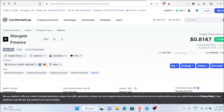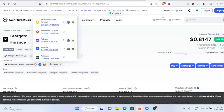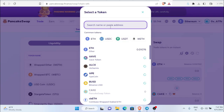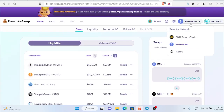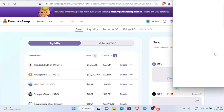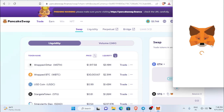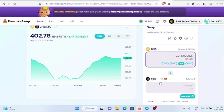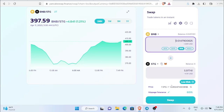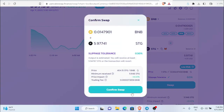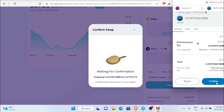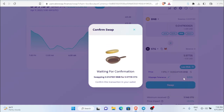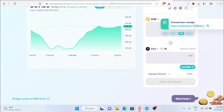Copy the STG contract address, come back to PancakeSwap, click on the token selector, and paste the address to import STG. Then change the network to BNB Smart Chain. I'm going to buy STG worth about five dollars. Click swap, confirm swap, scroll down and confirm — the swap is now done.